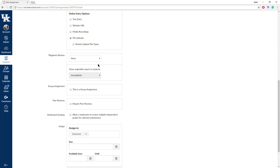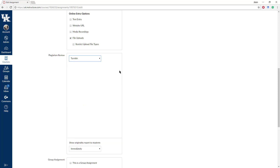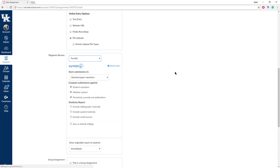Now, this is the part right here that is new: Plagiarism Review. Instead of None, you change that to Turnitin. Immediately you will get some features — very similar to the old features, but they're integrated right into the Canvas assignment.